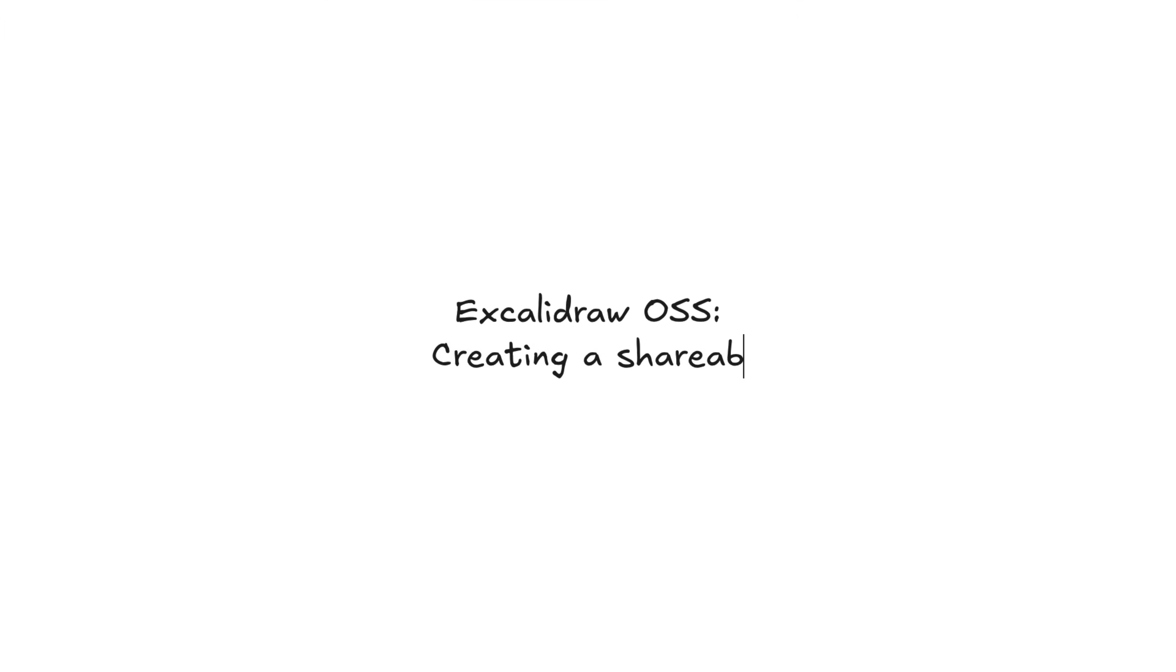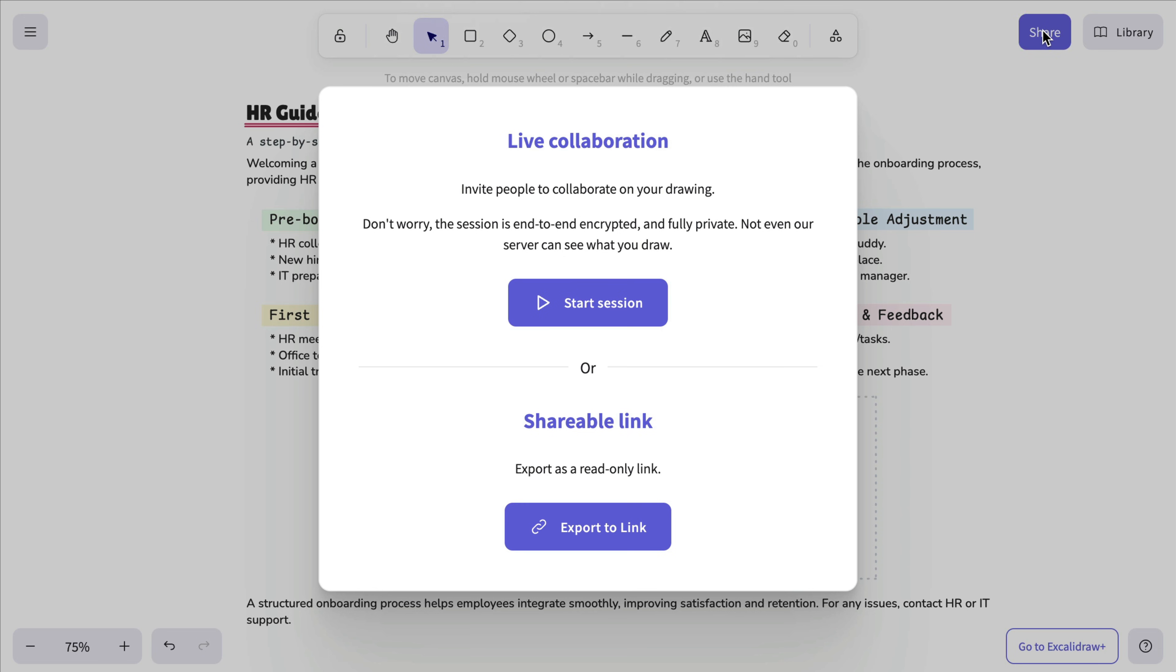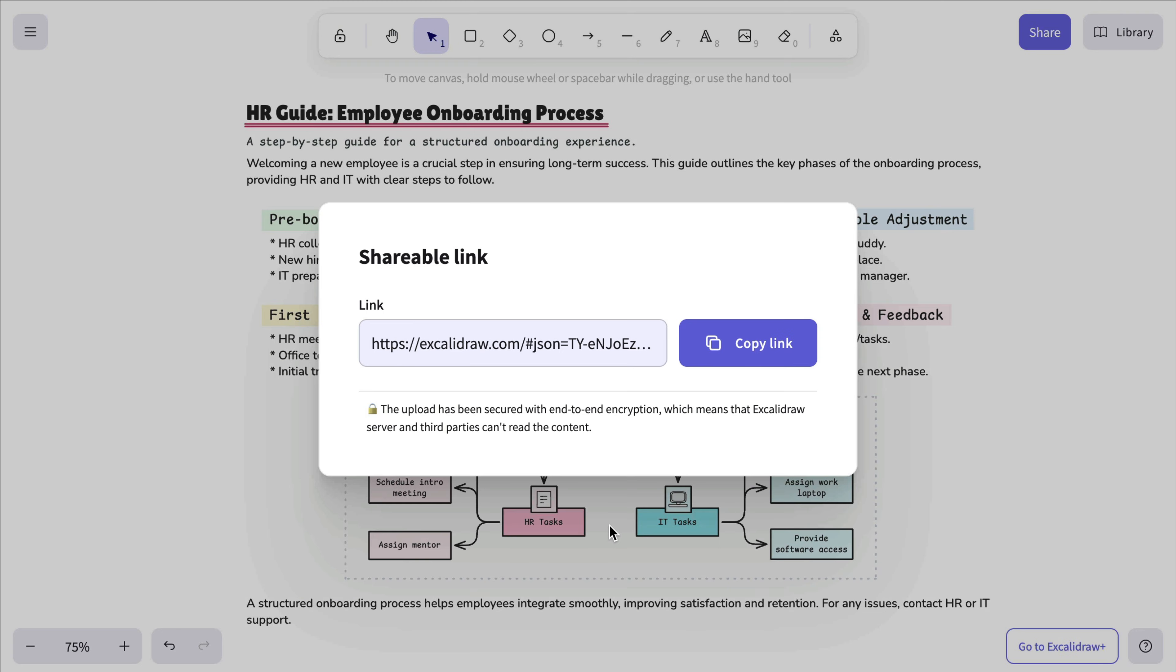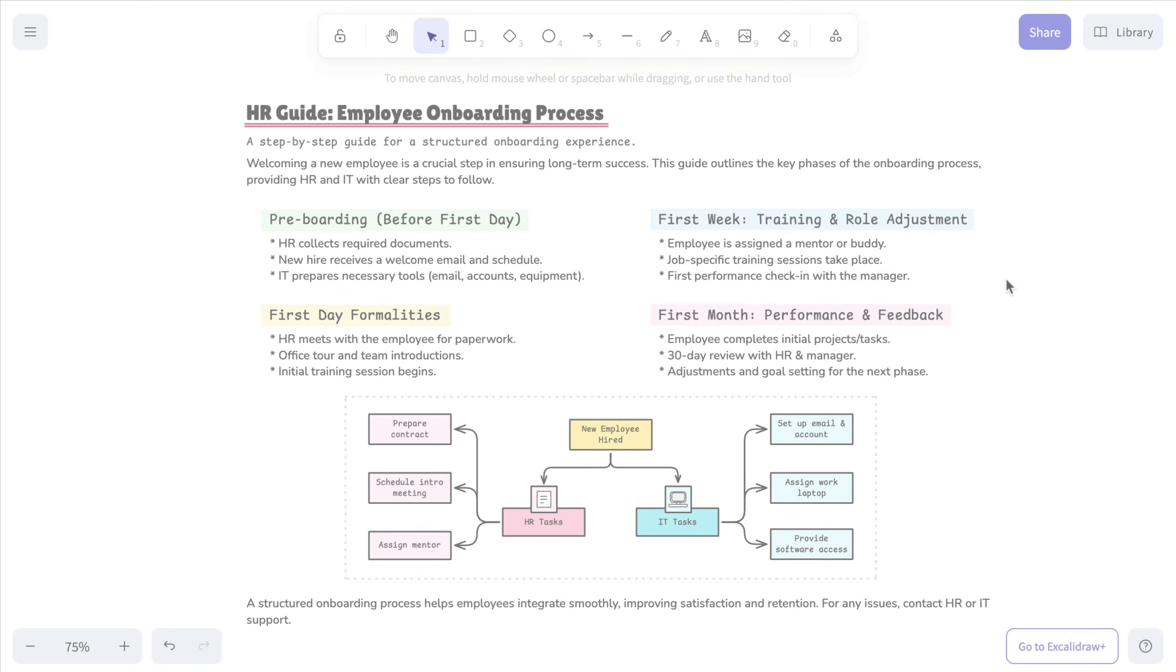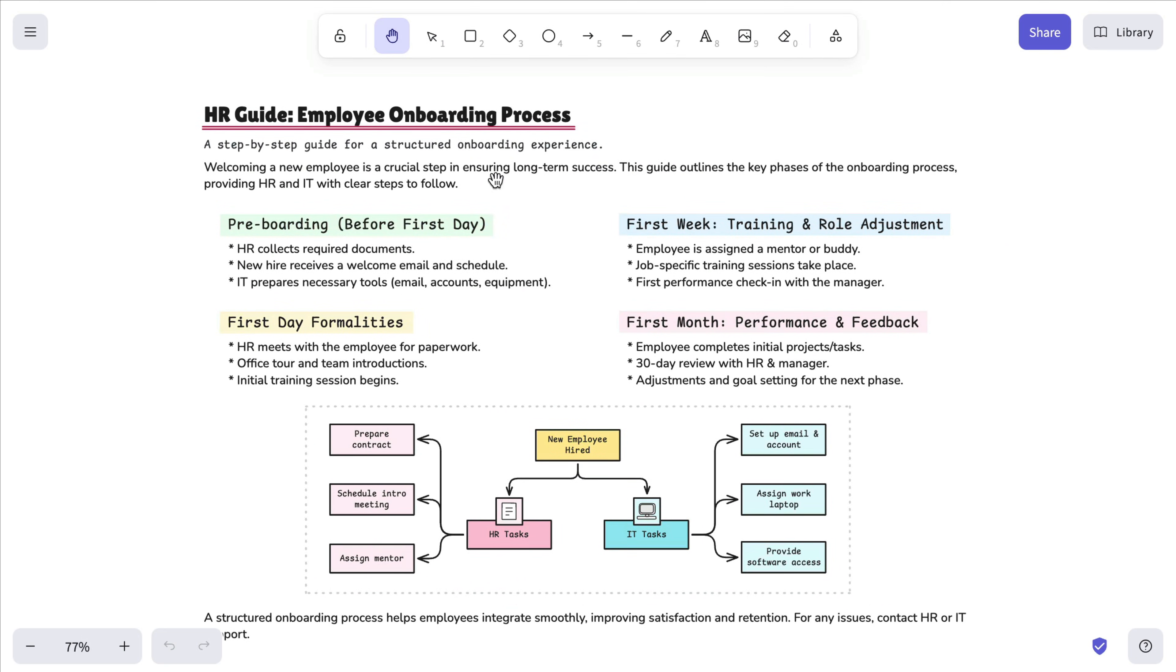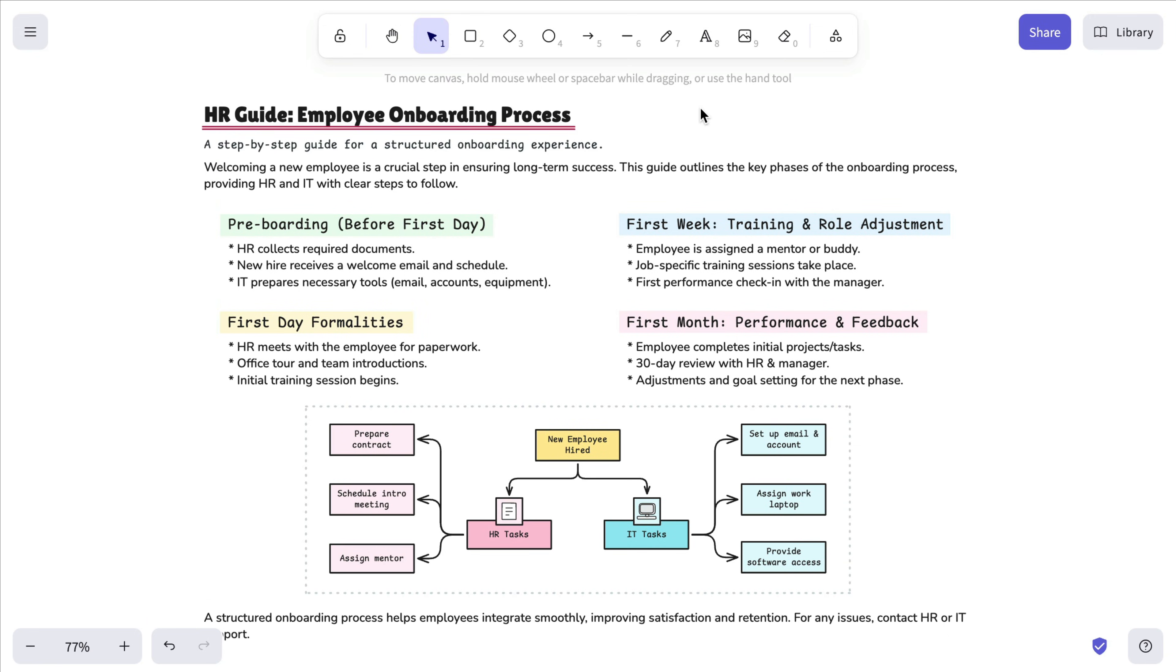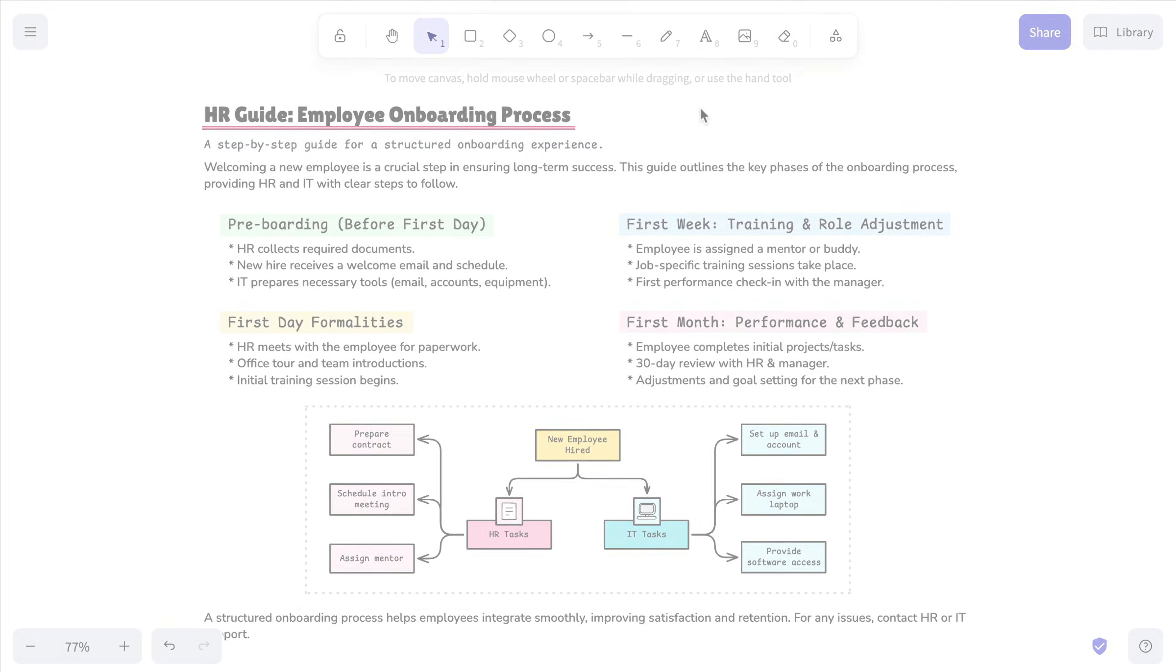If you want to share your scene without letting others change it, you can export it as a shareable link via the Share button instead. This creates an exact copy of your scene, which will open in their version of the Excalidraw editor without affecting your original.